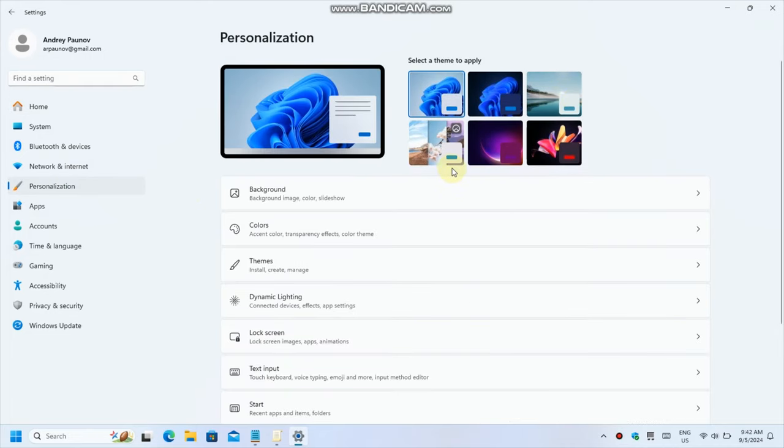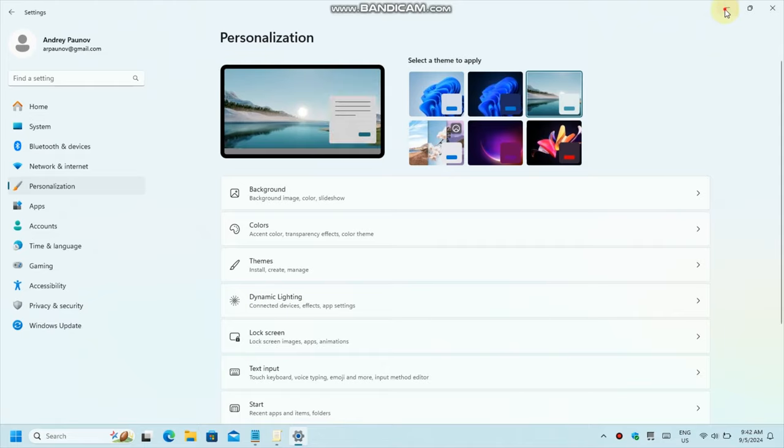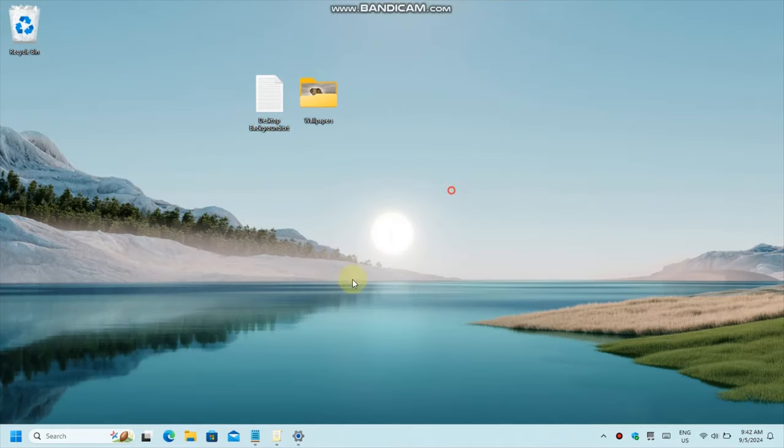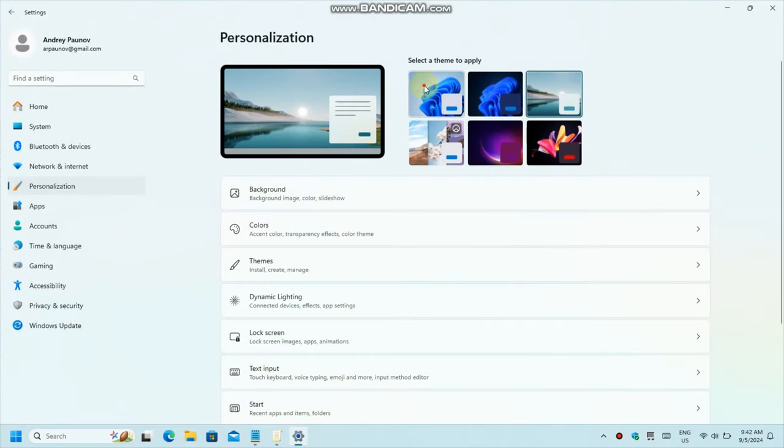Number one, from settings of course. Whether you'll change your theming personalization or you'll open background, it's all the same.